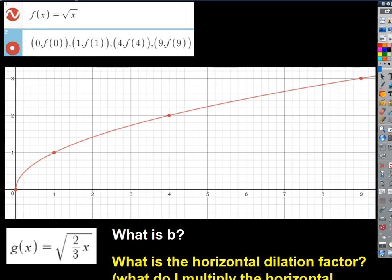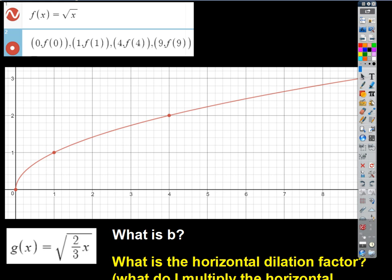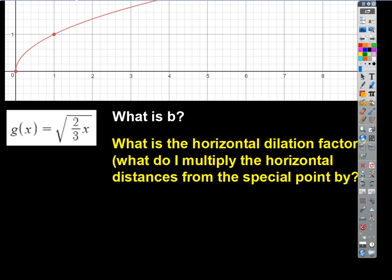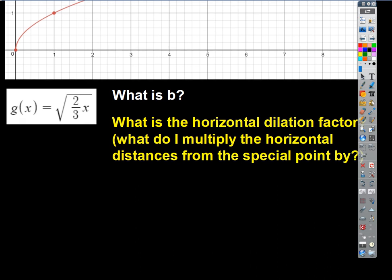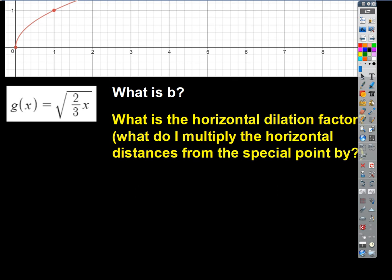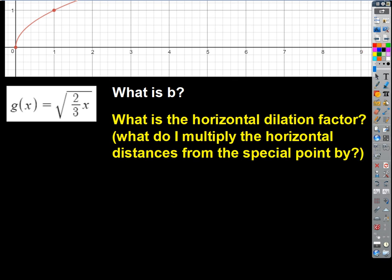Let's look at one like this. Let's say we want to do this problem — we want to sketch this graph. So where do we start with this? We know that whenever we're going to try to transform a graph, we have to start with a parent function. So in this case, what is the parent function going to be?